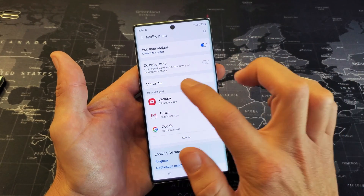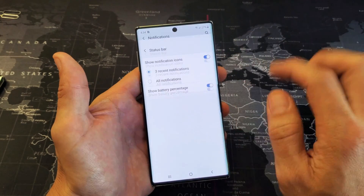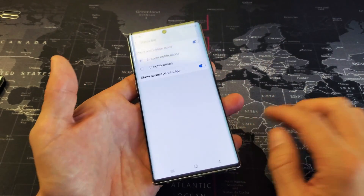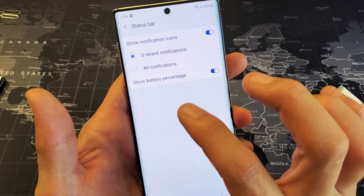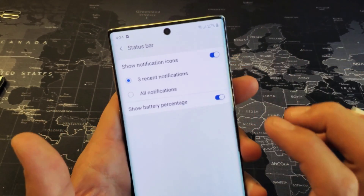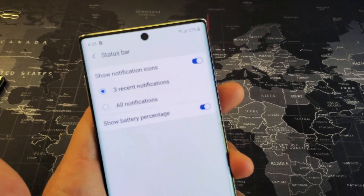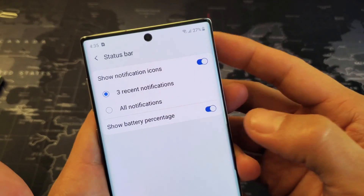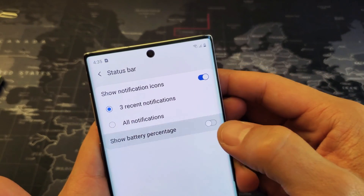And now you got to tap on Status Bar. And then here's the Show Battery Percentage option.